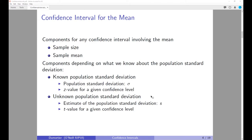First, let's look at the confidence interval for the mean. The components for any confidence interval involving the mean are: the sample size — how many observations do you actually have in your sample — and the sample mean. The sample mean is a point estimate. If you are interested in the starting salary for MPA students, you take the average of all the MPA students that have graduated from the O'Neill school — that would be a point estimate. What we know about the population standard deviation determines how we calculate the confidence interval.